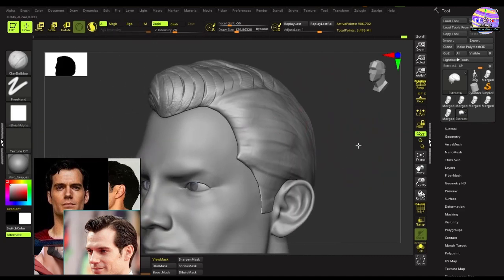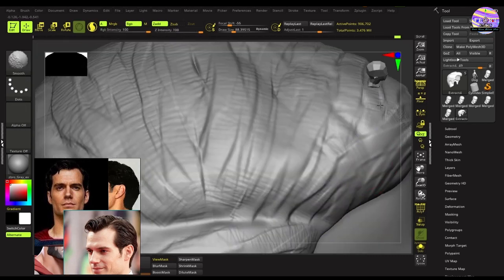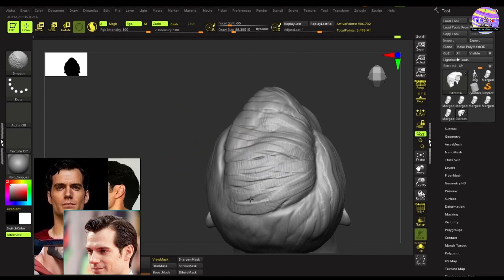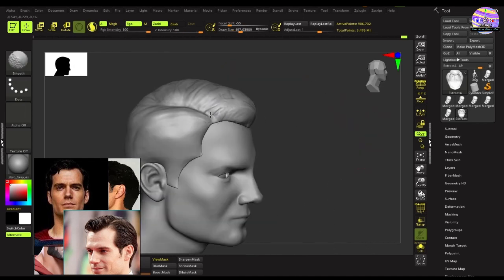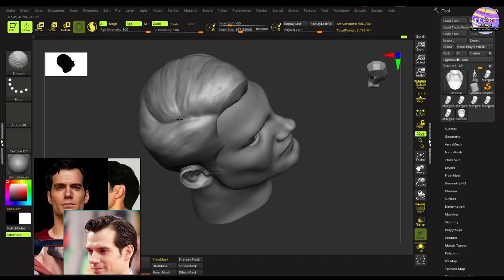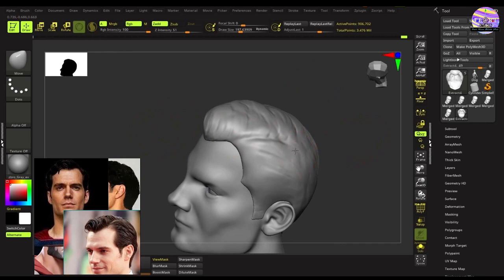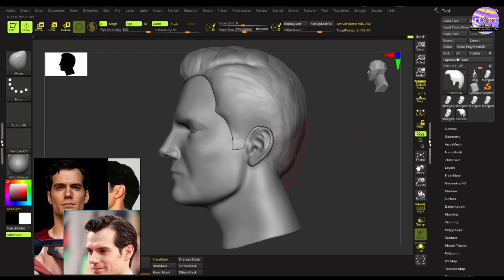Once we are happy with it, we will smooth down and use the trim dynamic brush to flatten and even out the areas above the ears. Let's work on the back of the hair now — we'll make it a little longer and thicker.